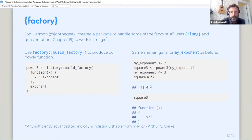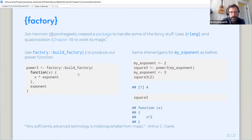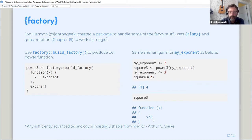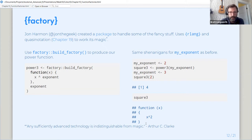Not only does it give the right answer, if we show the body of the square function that we've created using the build factory, it actually has the right function body, the function body that a user would expect to see when they look at that to see what the code does. So I really like this. So I think that if you have a use for function factories, this is really worth looking into.